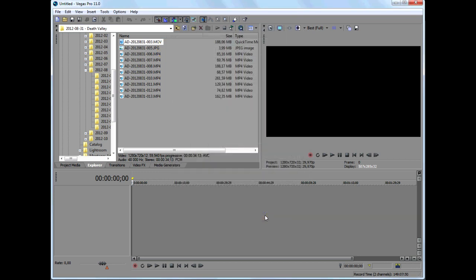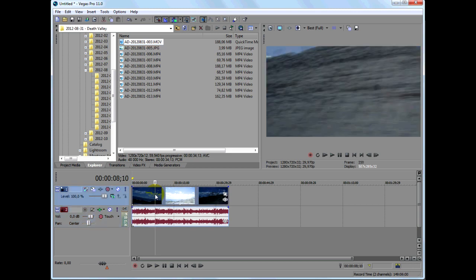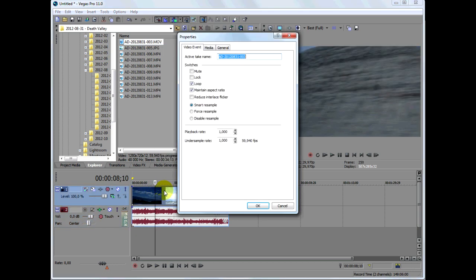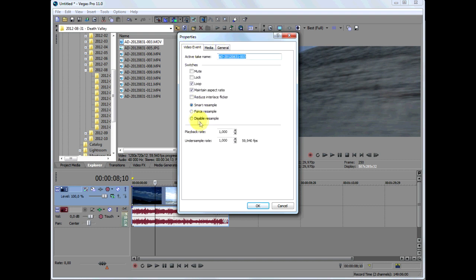Drag your HDR file to the timeline and right click on the clip and go to properties. You can see that this is a 60 frames per second clip. What you want to do is disable the resample and set the playback rate to 0.5.